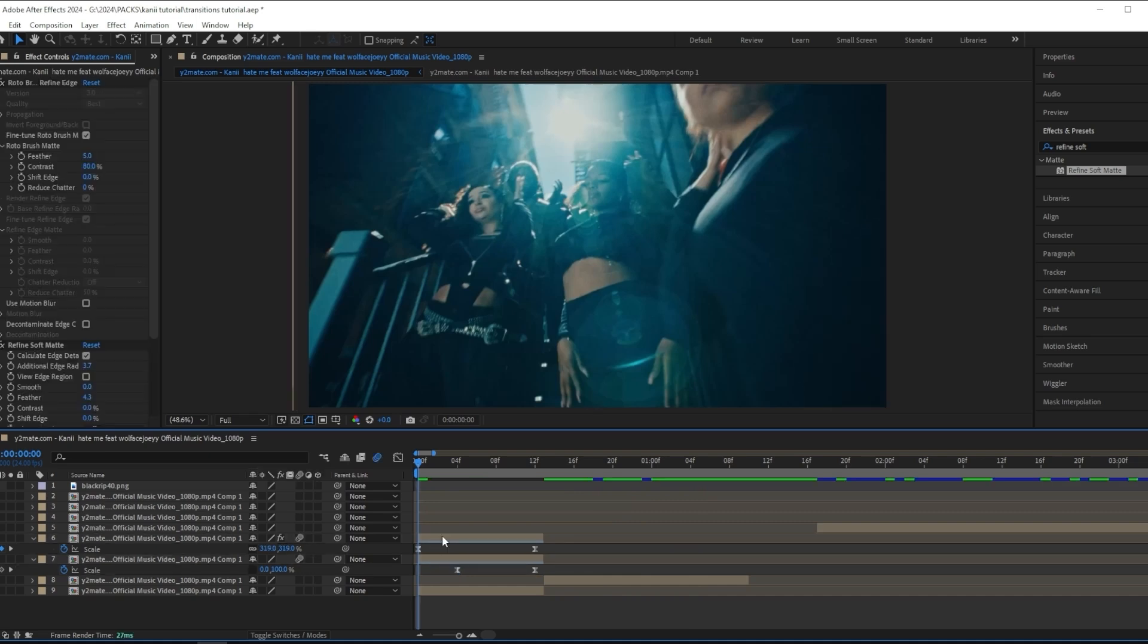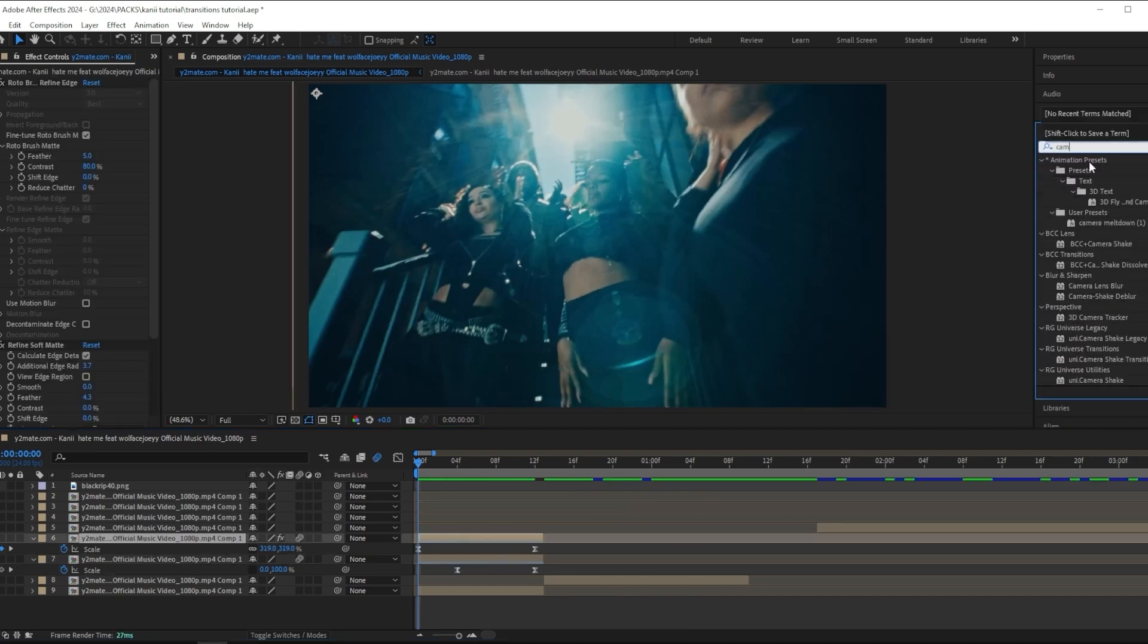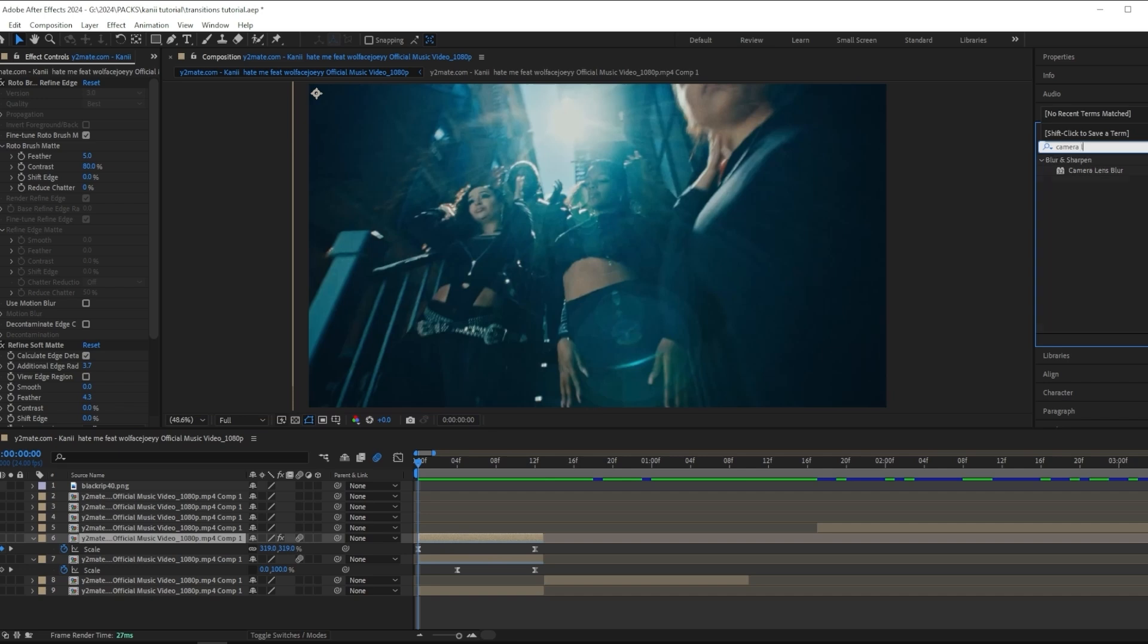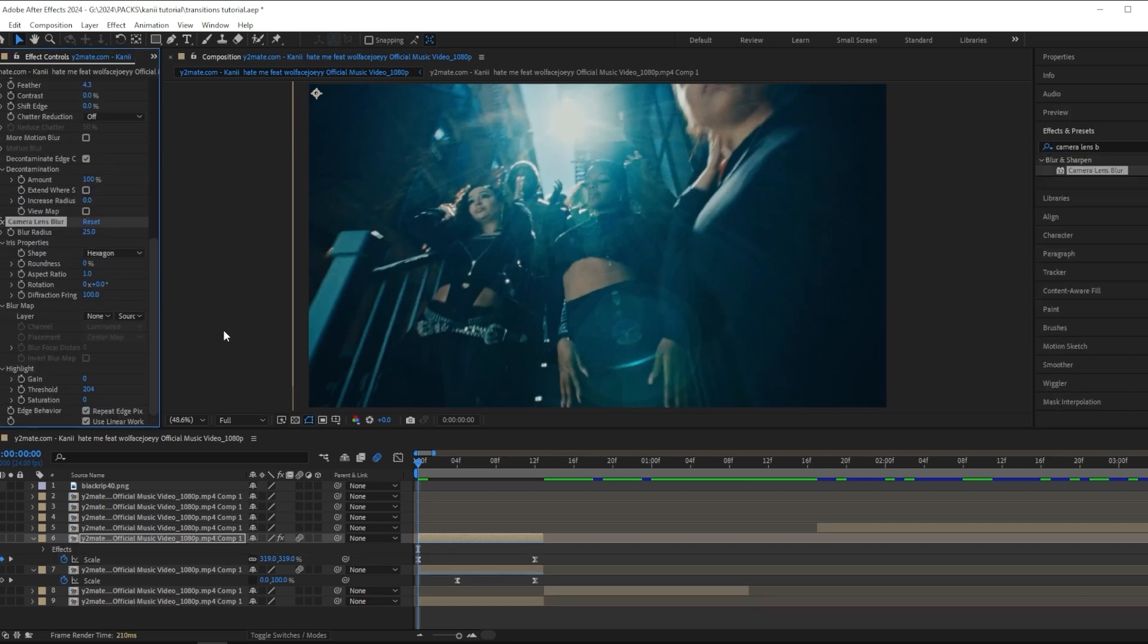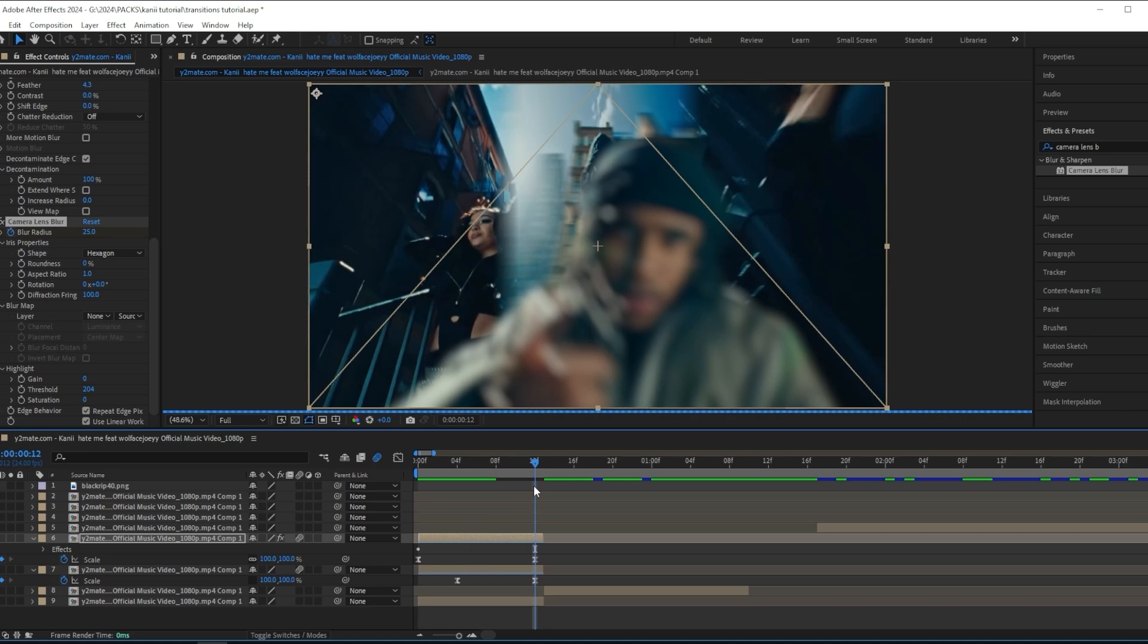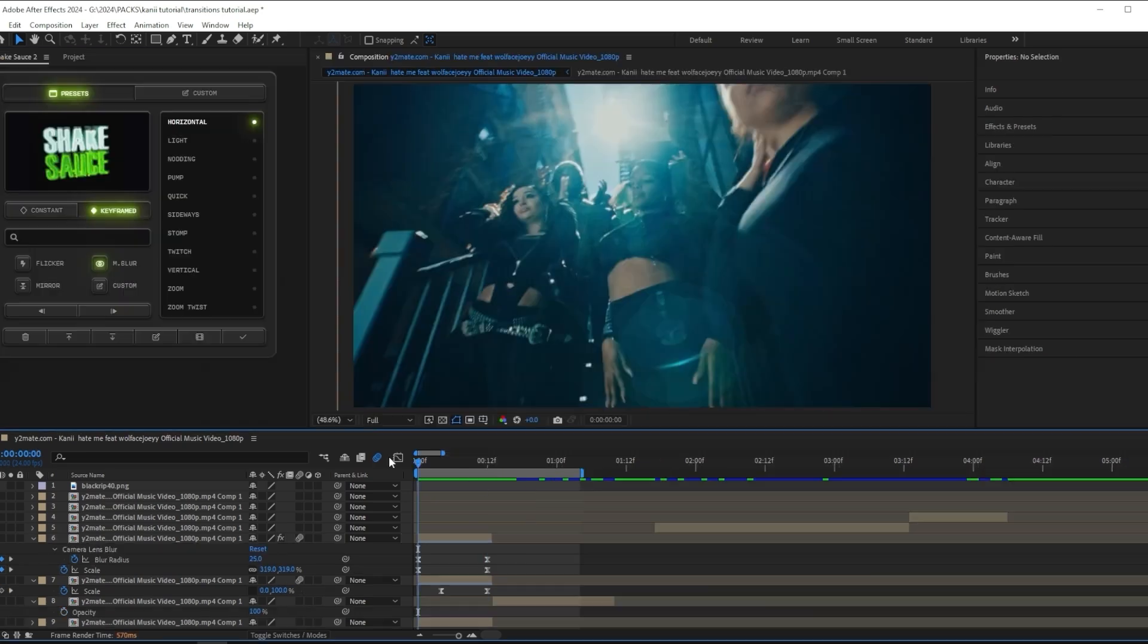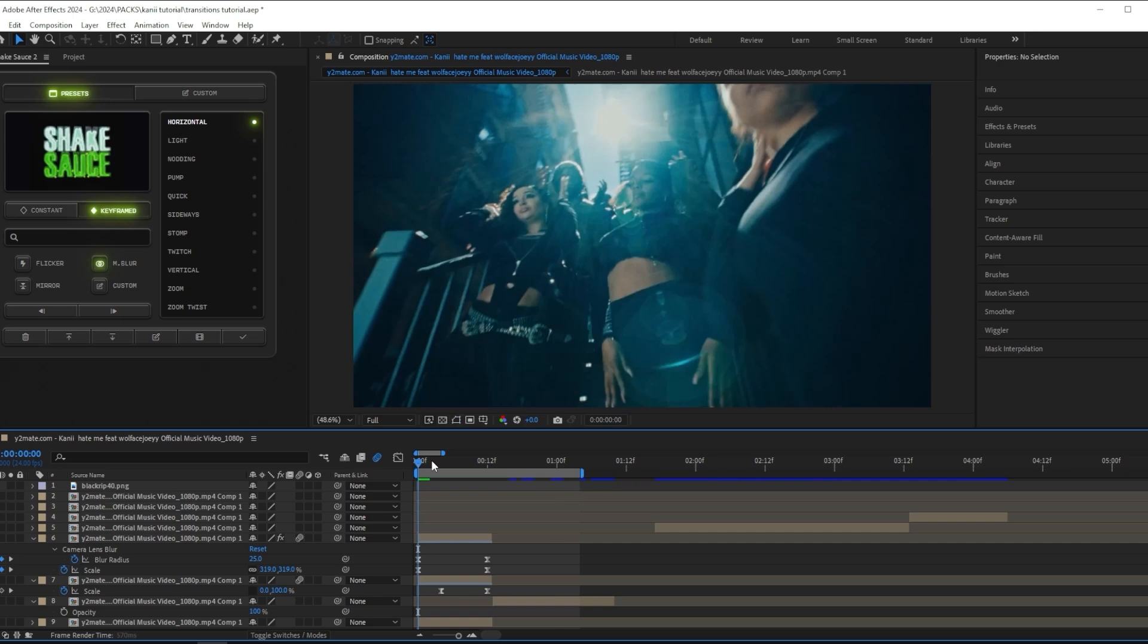To make it look even better, I'm going to add on some motion blur, and I'm also going to add a camera lens blur to my subject to make it look a little bit more realistic when my subject pops up. I'm going to change the blur radius to 25 and then keyframe it throughout the clip and change it to zero at the ending.